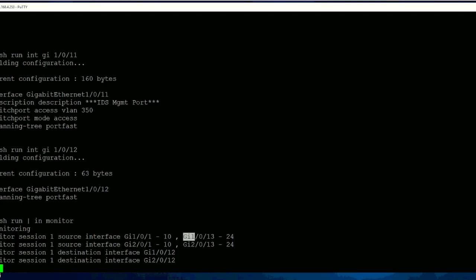Then Gig 1/0/13 till 24. I wanted to monitor basically all ports. Right now, although all are not connected, only two ports are connected, but it might be in the future if I connect something, so at least I should get what's exactly going on on these ports.